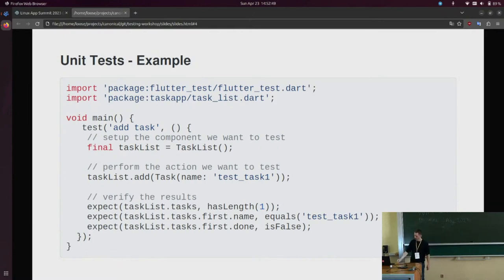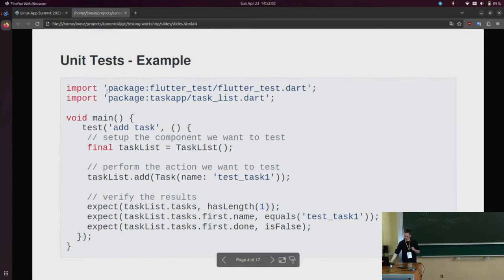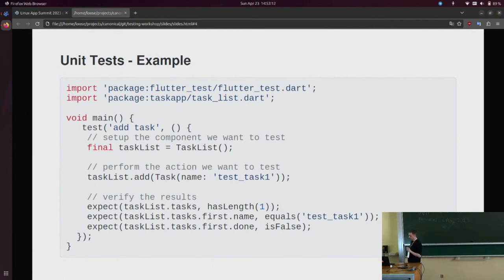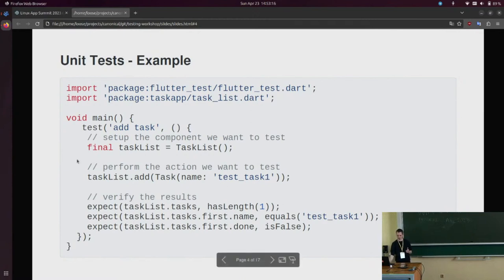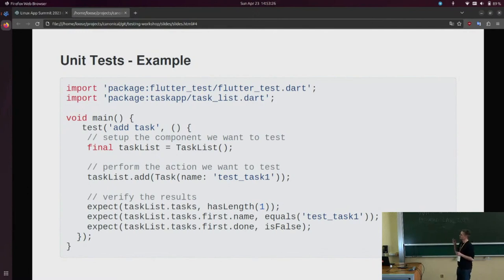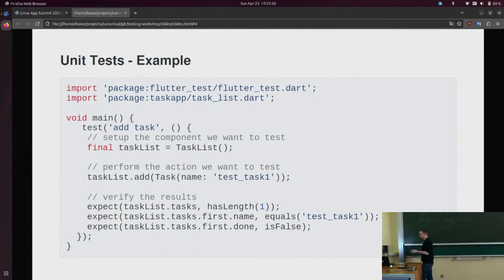Just as a starter, to show you how testing in Flutter works and how simple it is, I'll provide a very simple example of a unit test. Flutter has its own testing package. You use a function called 'test' where you give it a name — in this case, testing adding a task — and provide a function where you perform the actual test. Typically there are three steps: set up the component you want to test, perform an operation on it, then verify the results.